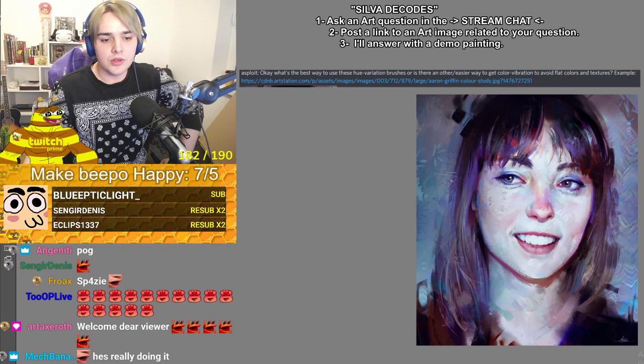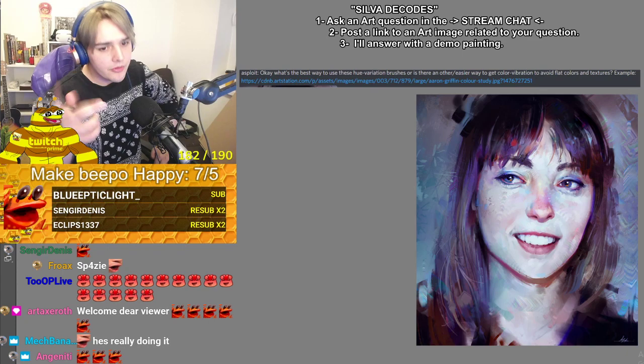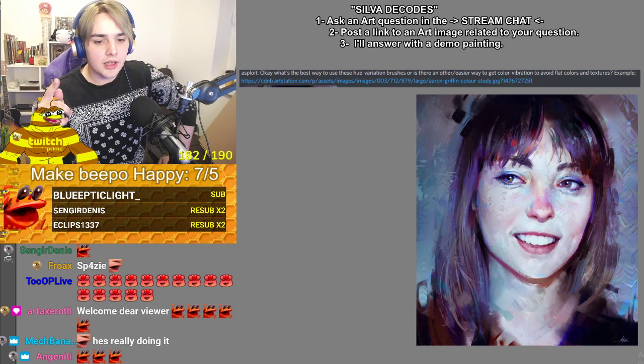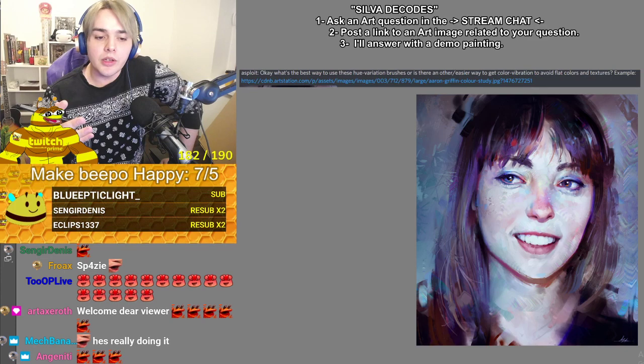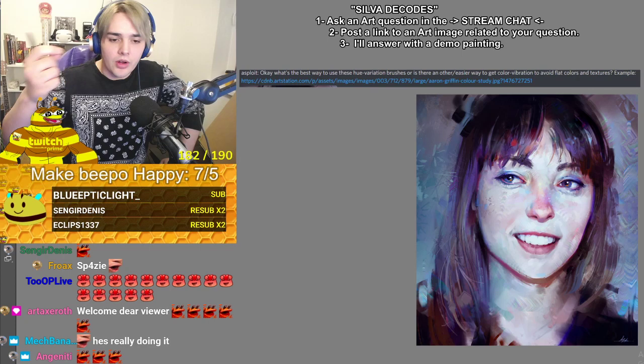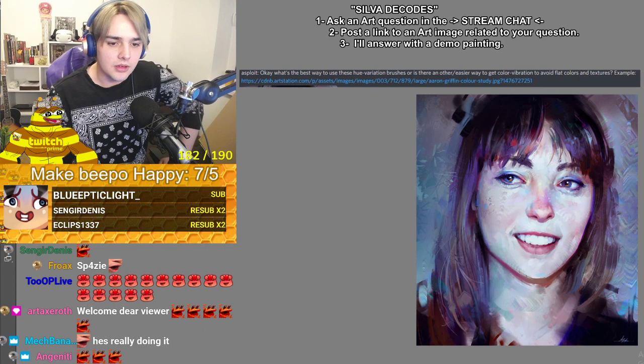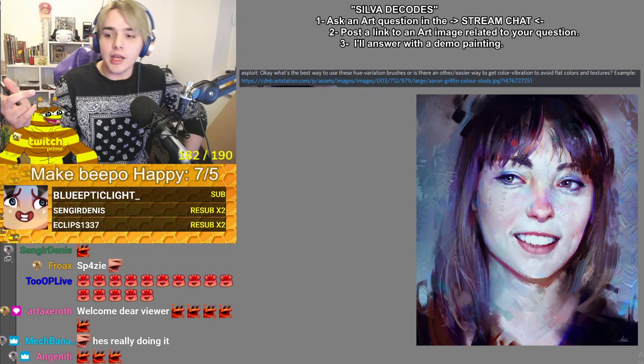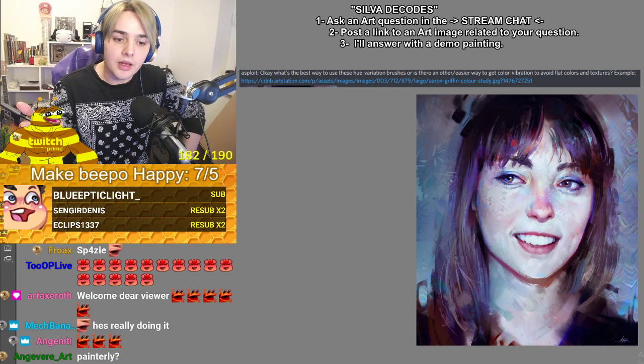Before I show you, the reason why something will not look flat is not because of the multicolored, kind of controlled-mess type of brushstroke. That is not the cure to the problem. Something will not look flat because of the values.